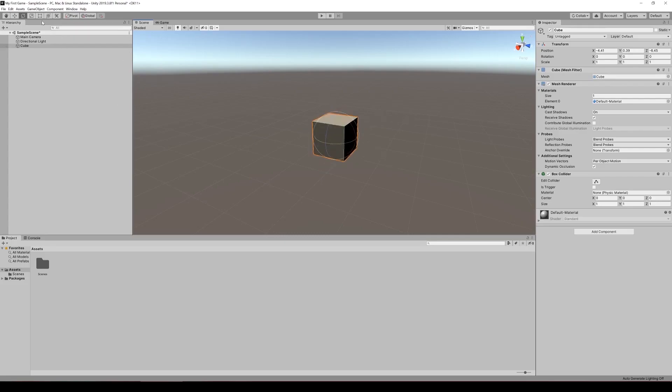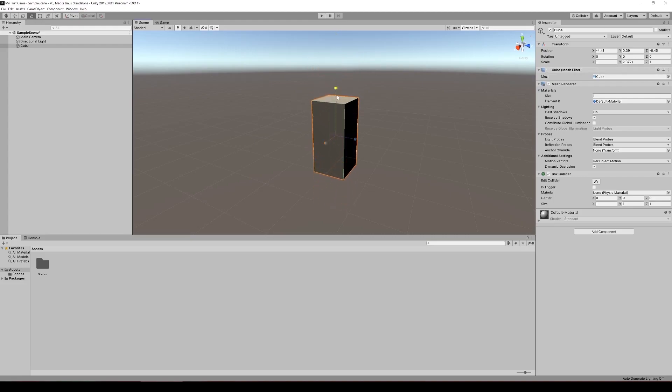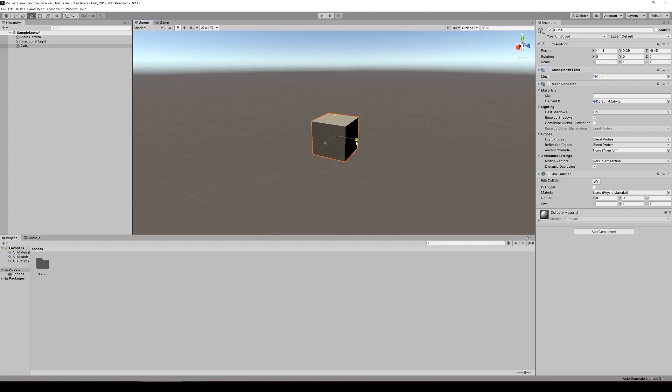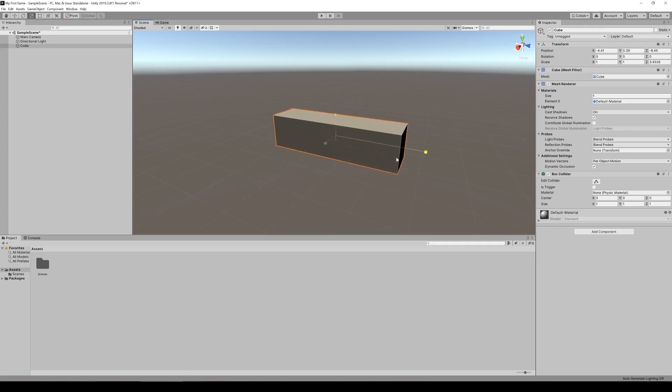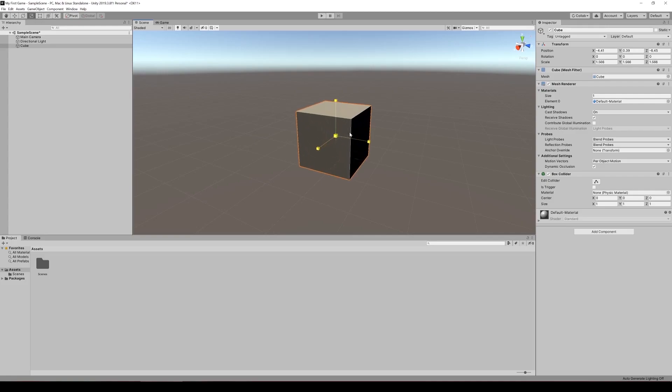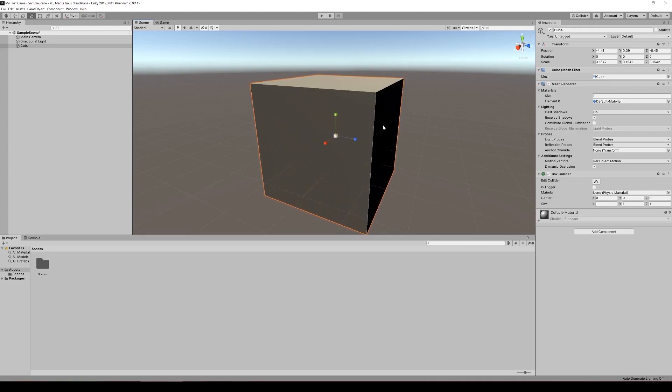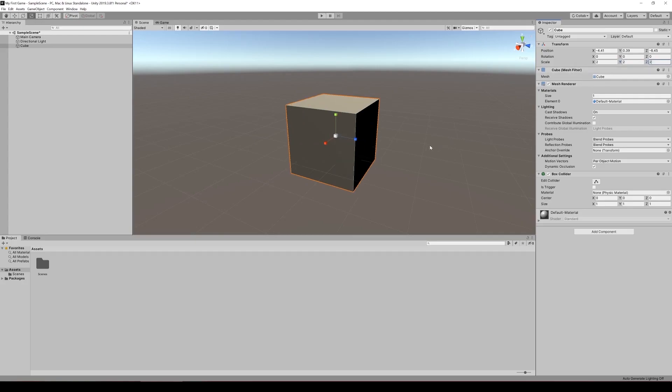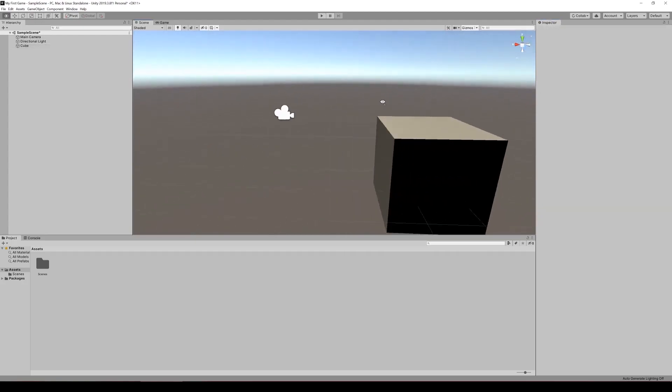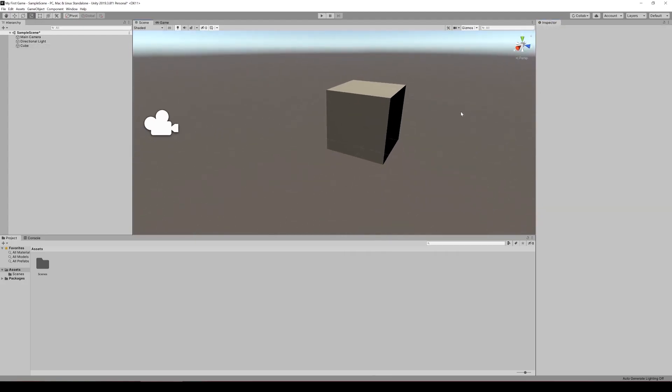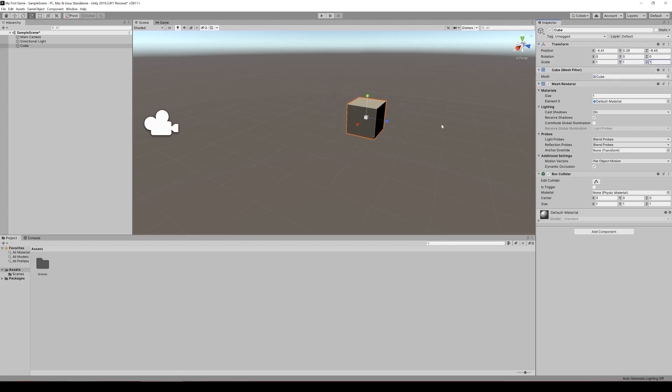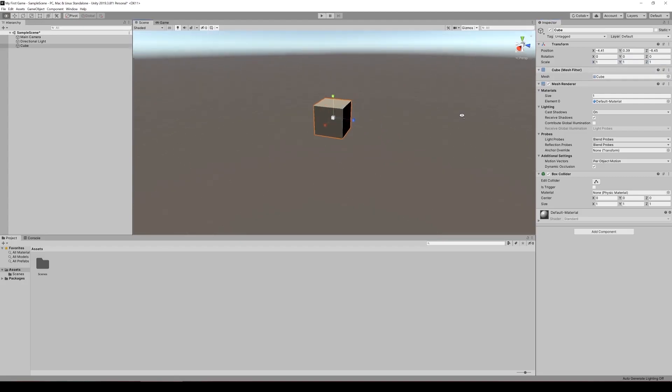Next thing is the scale tool. Same thing, X, Y, and Z. This lets you increase the size or the scale of the object in different directions: in the Y direction, X direction, and Z direction. Or if you select this in the middle, it will scale it in all directions. We can also change the scale here. If I just wanted to make it two units, we can create a cube that is two by two by two. But let's set that back to one by one by one.